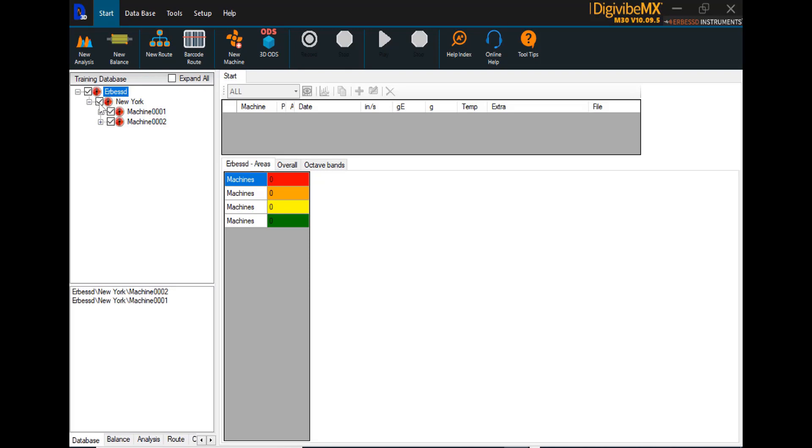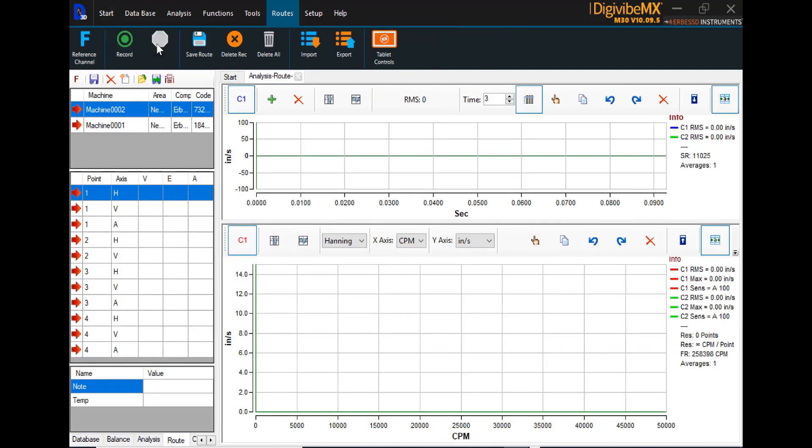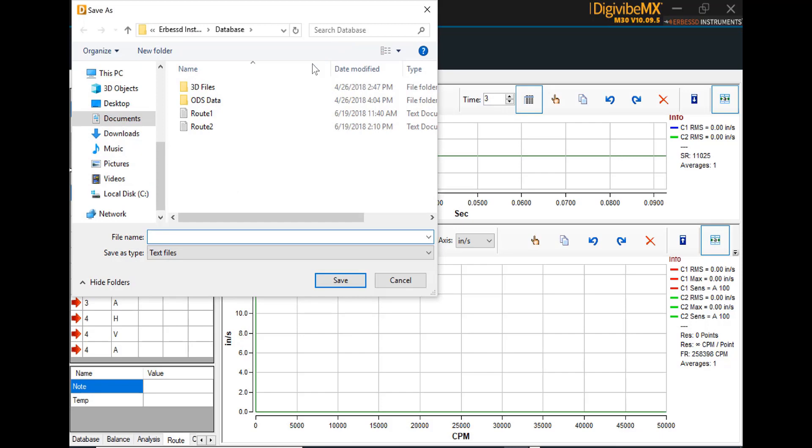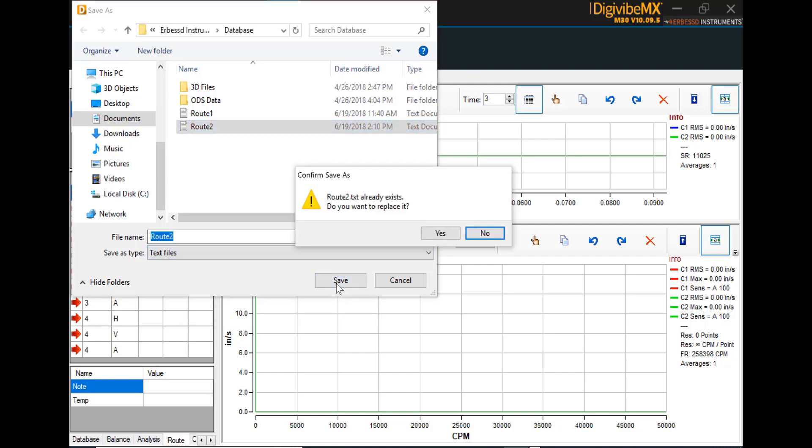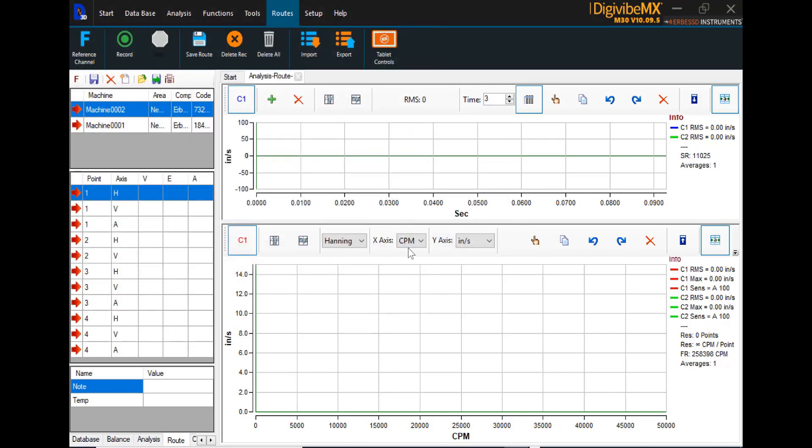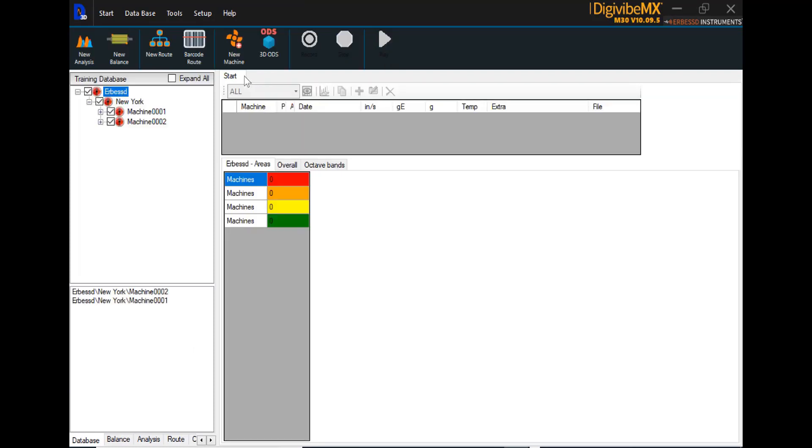If we want to save a permanent route of these machines, simply go to route mode. And here in the routes menu is the option to export. If we export the route, assign it a name so we remember which route it is that these machines belong to and save it as a text file. We can close this route now.